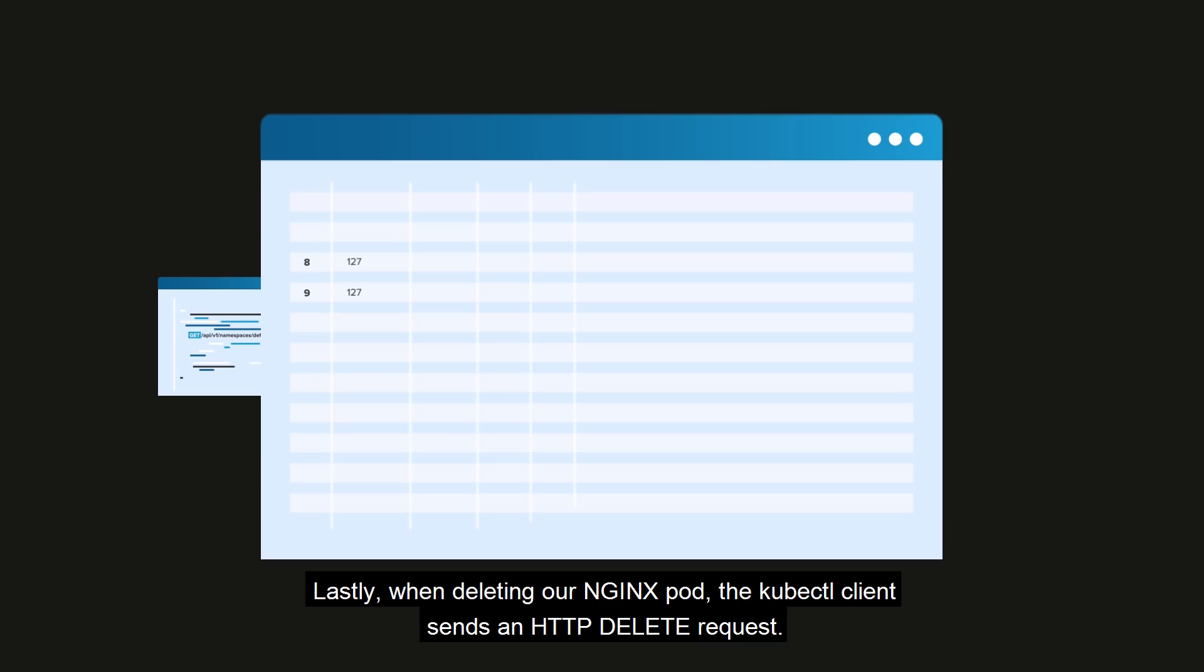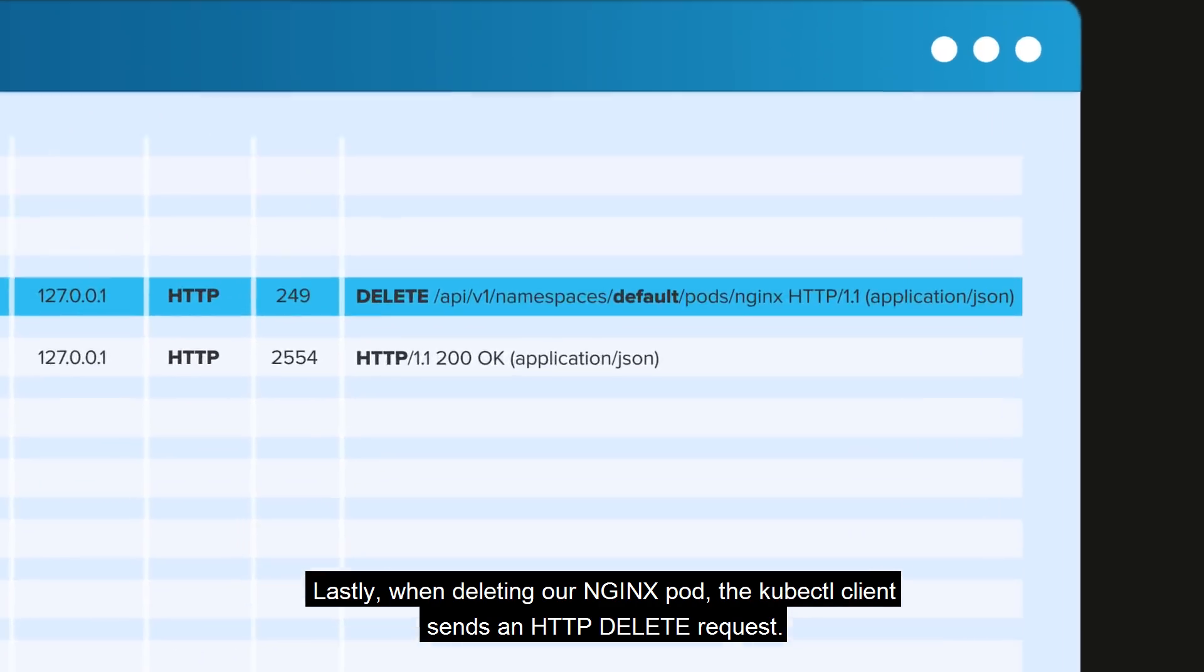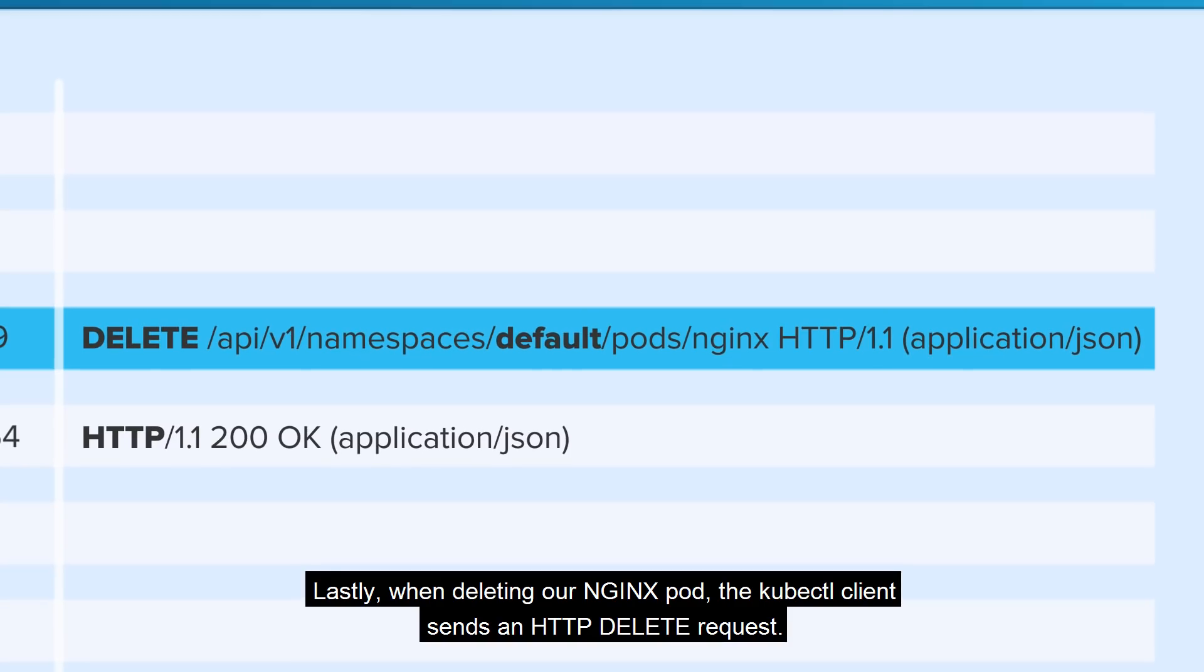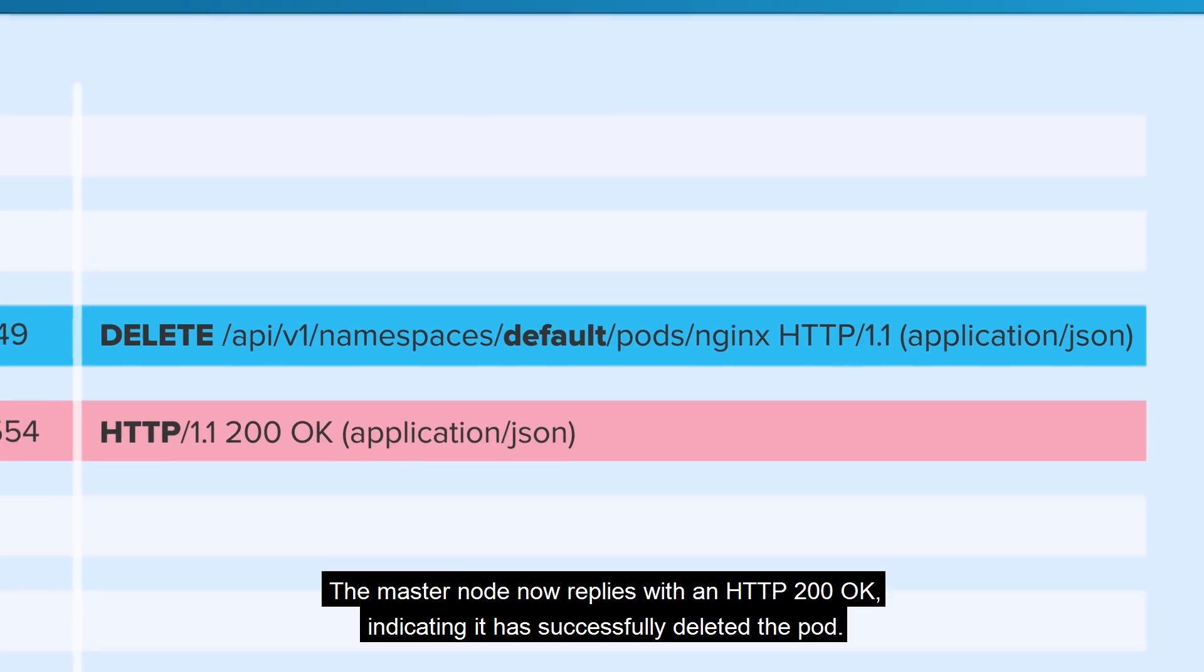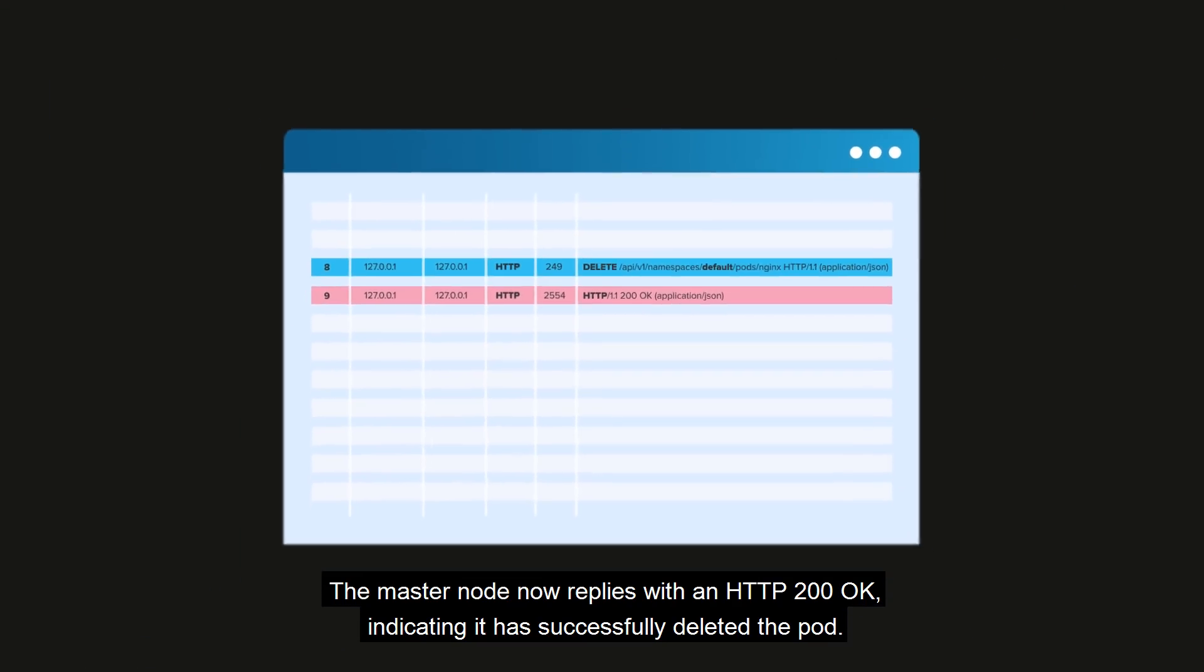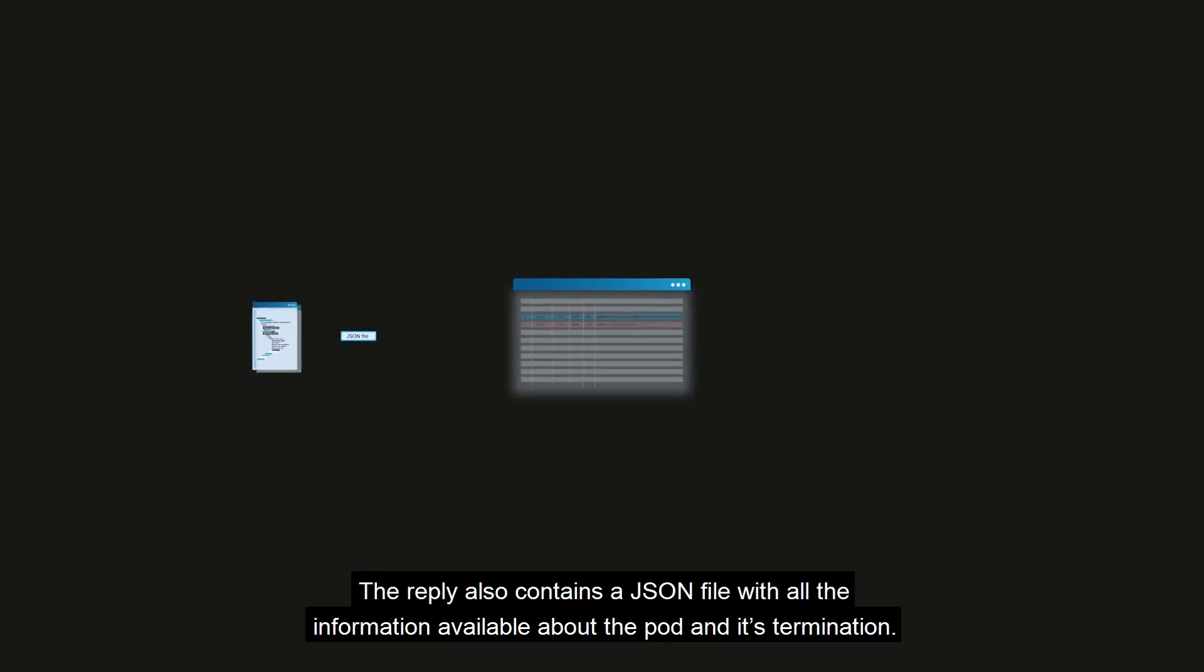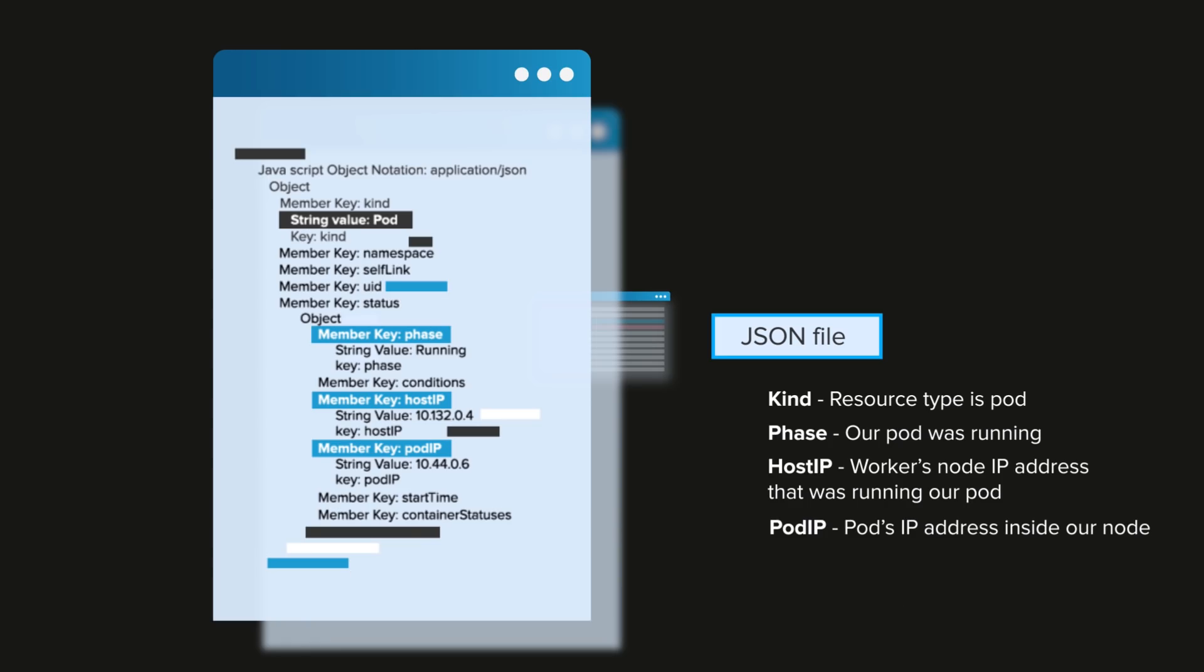Lastly, when deleting our nginx pod, the kubectl client sends an HTTP DELETE request. The masternode now replies with an HTTP 200 OK, indicating it has successfully deleted the pod. The reply also contains a JSON file with all the information available about the pod and its termination.